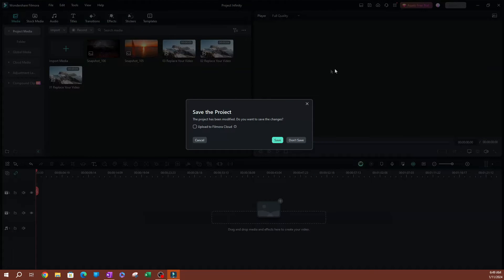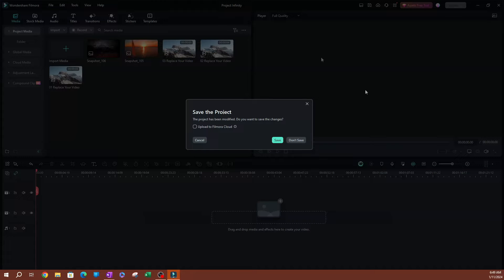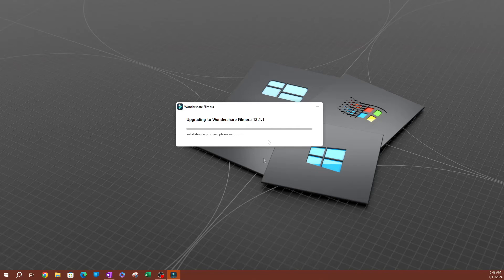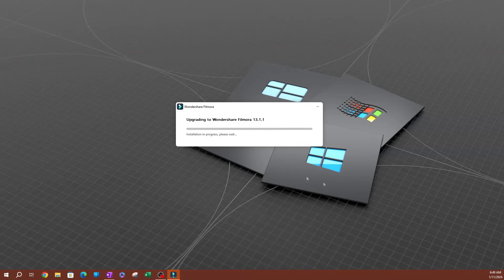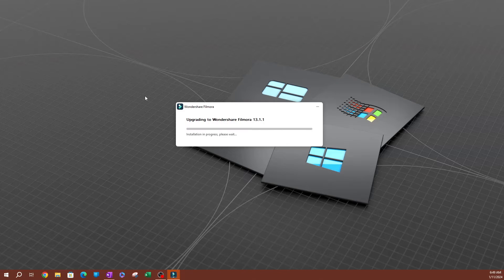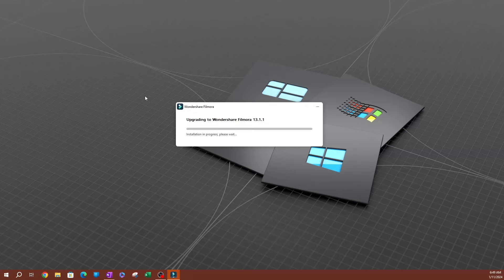If you have a project open, it's going to ask you if you want to save the project. I'm not really working on anything right now, so I'm going to hit don't save. Now this is going to start installing Filmora. Sometimes this may take a little while depending on how fast your computer is.